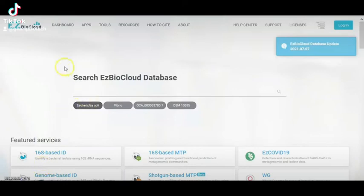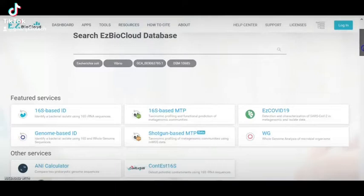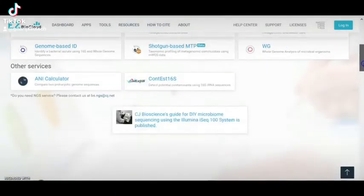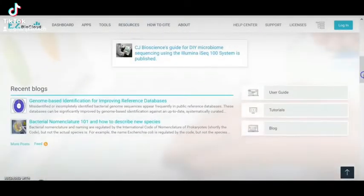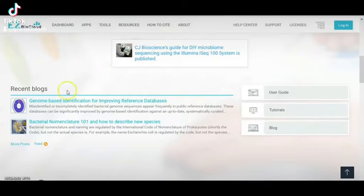Hello guys, today we'll talk about how to identify new bacteria. Here is a tutorial for using this server. This is a database — here we can see that we can navigate through it.